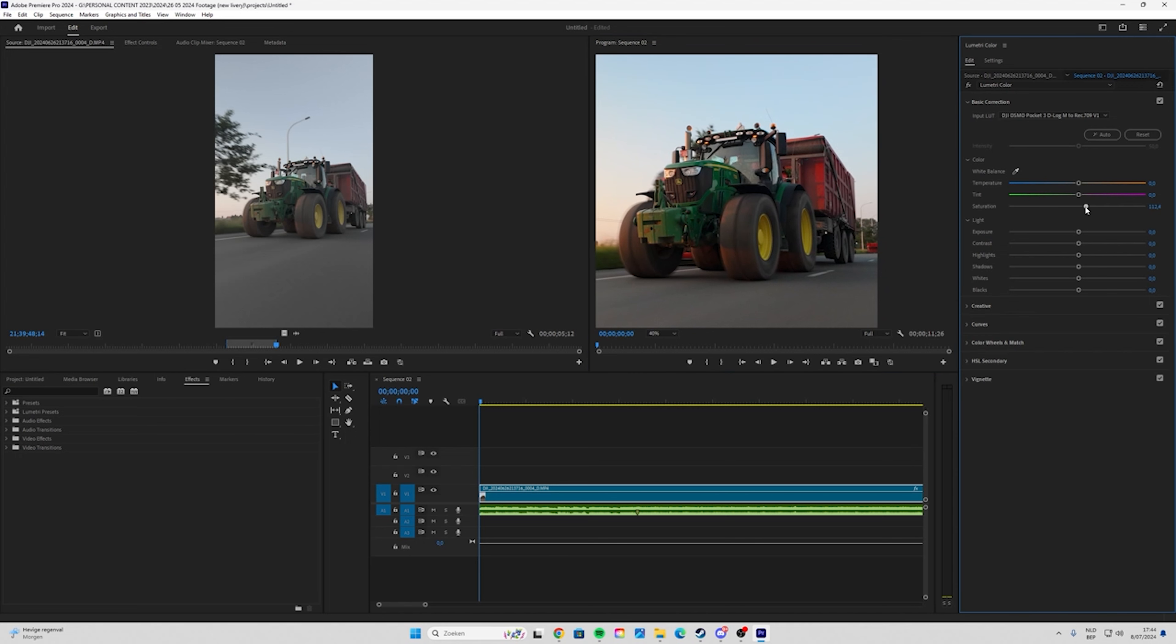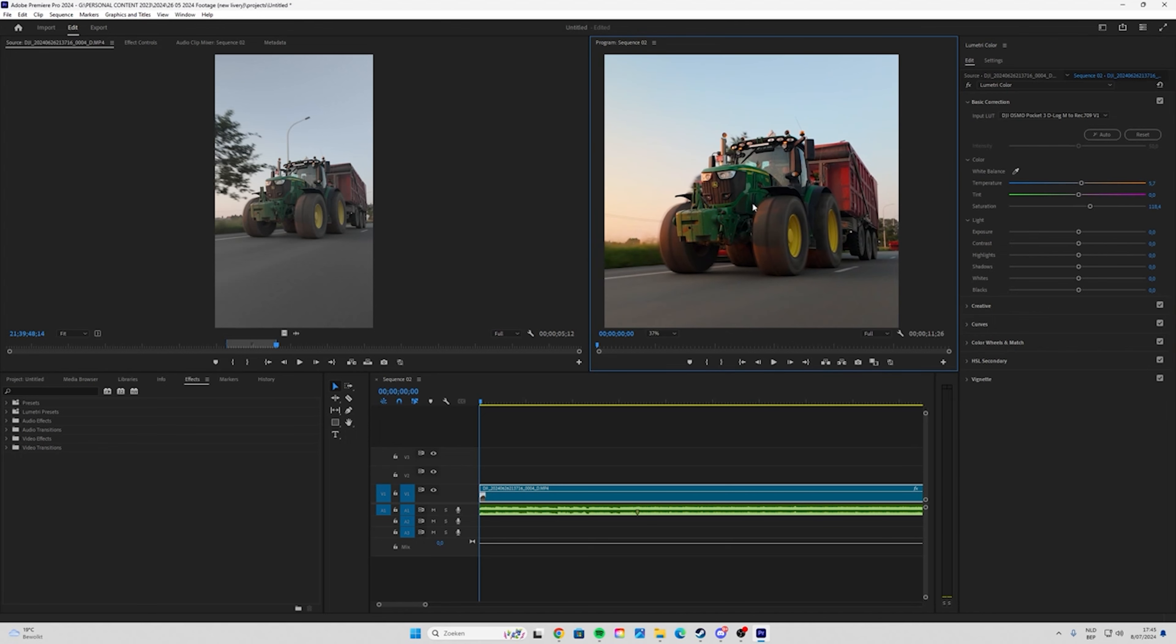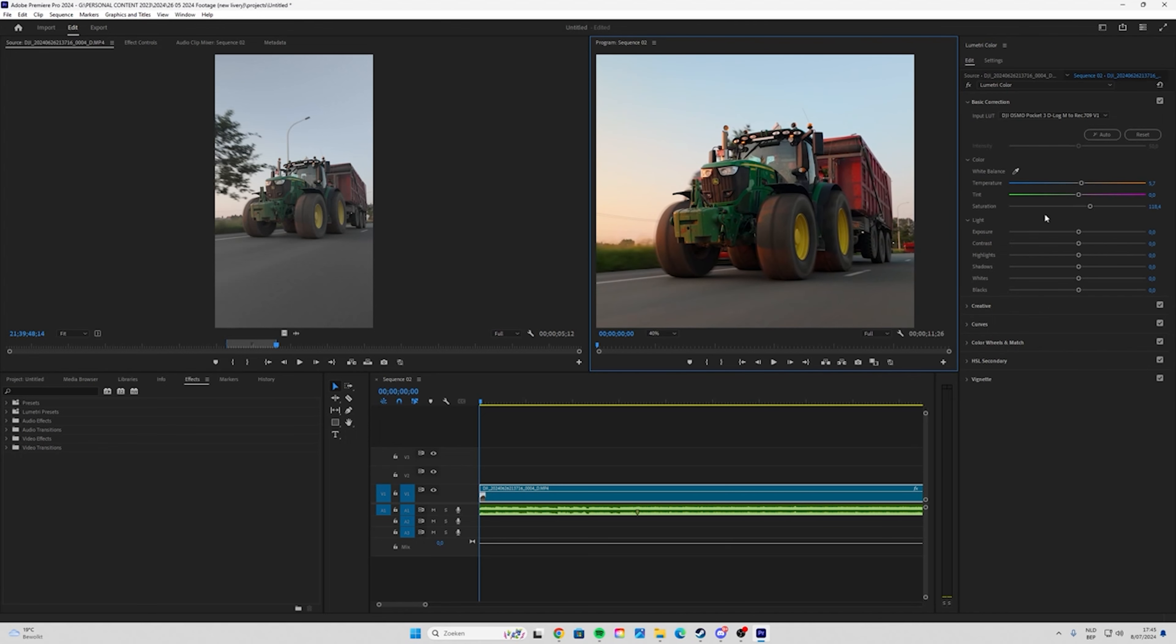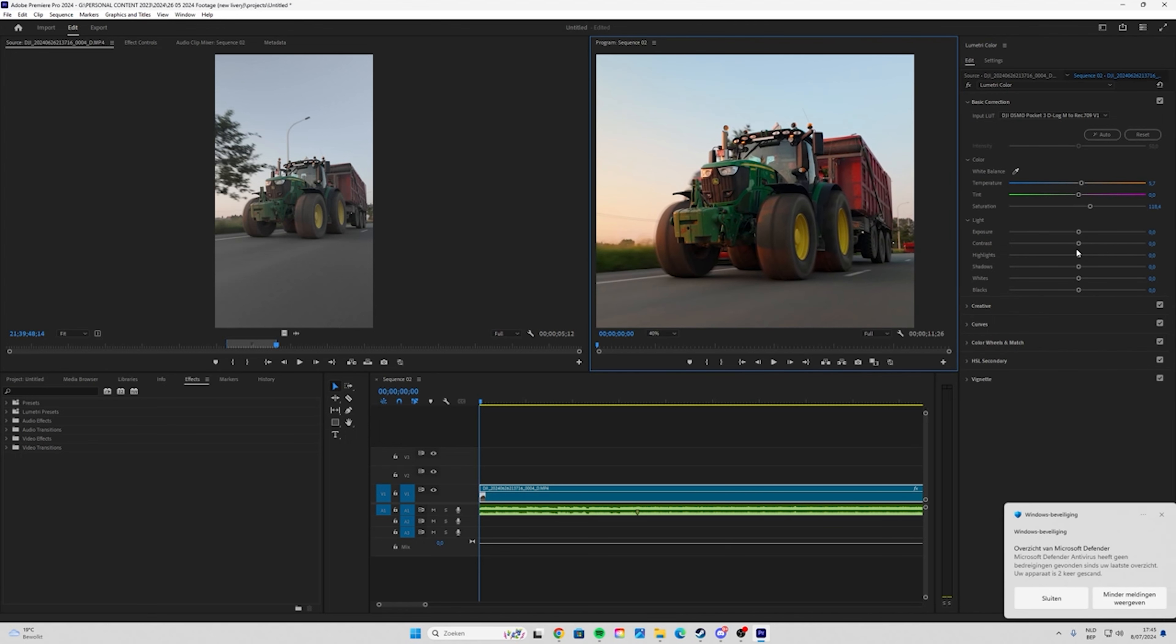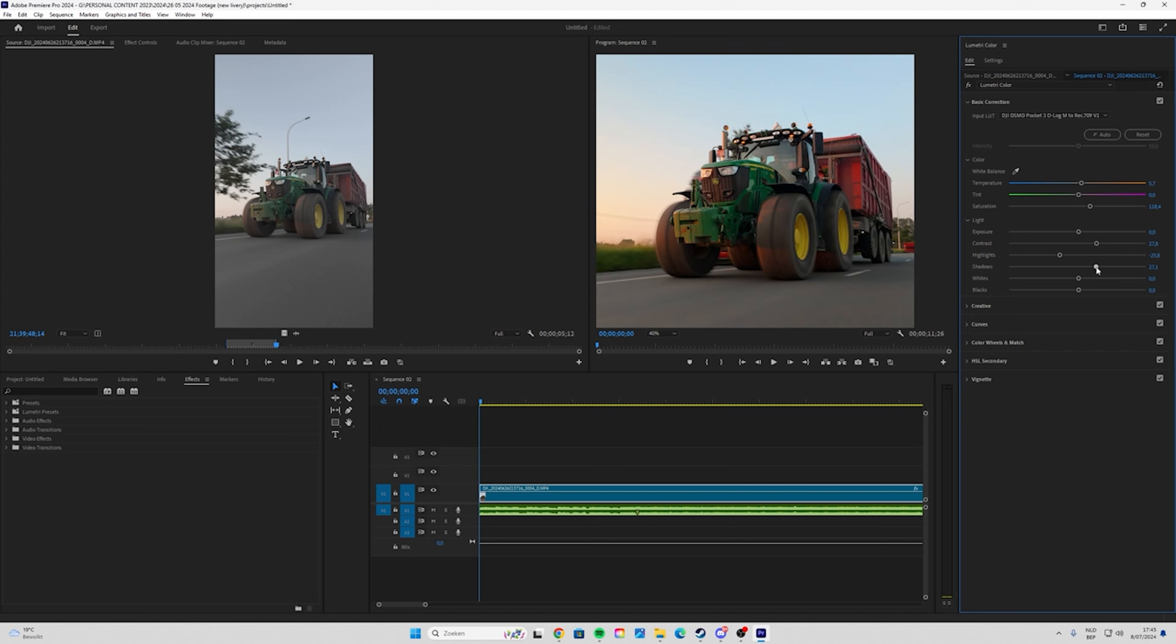What I always do is put the saturation a little higher and make it a little warmer. I don't put too much time into color grading, I just do a few quick steps. Then I put the contrast a little higher up. The highlights I put down, then I put the shadows up like that. Just do it how it looks pretty good.